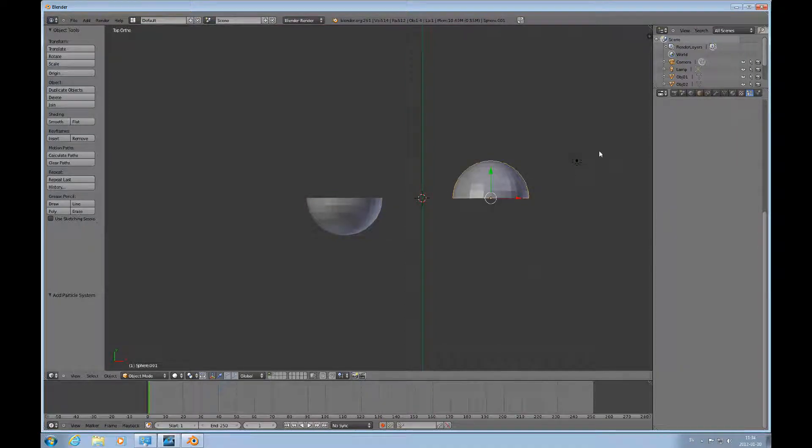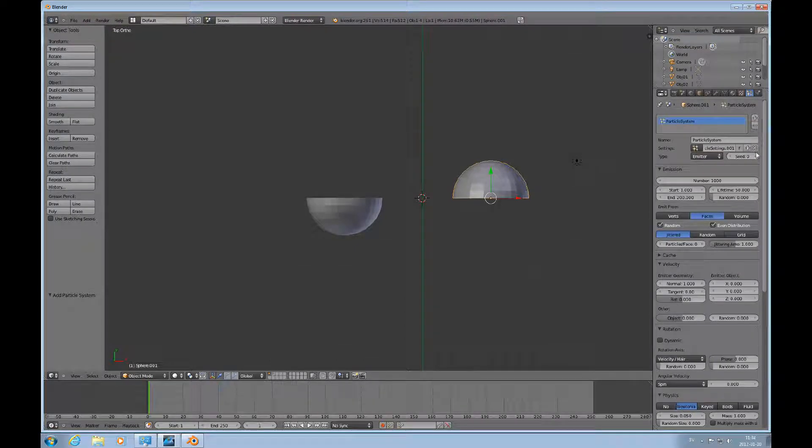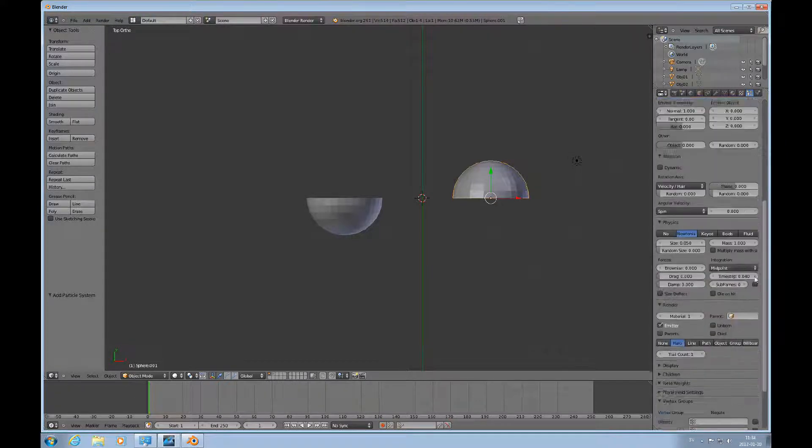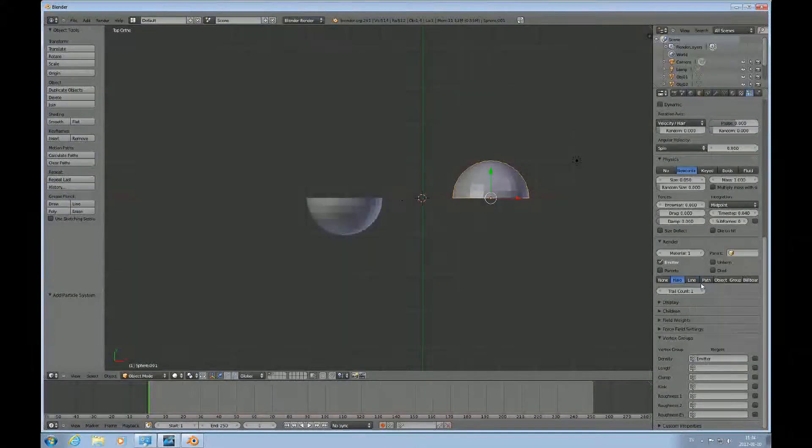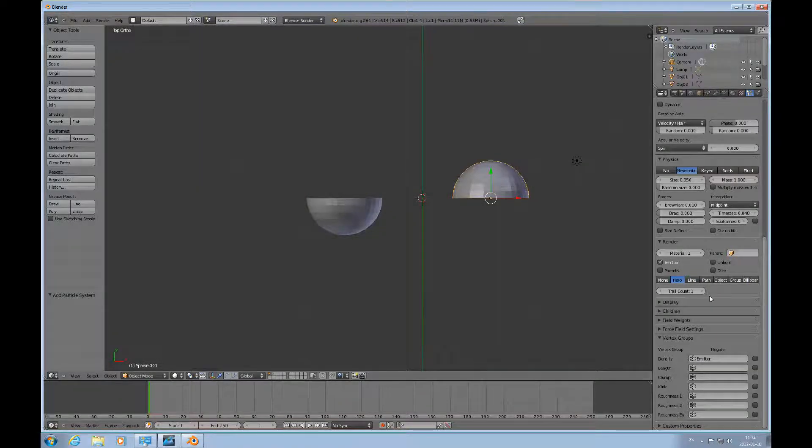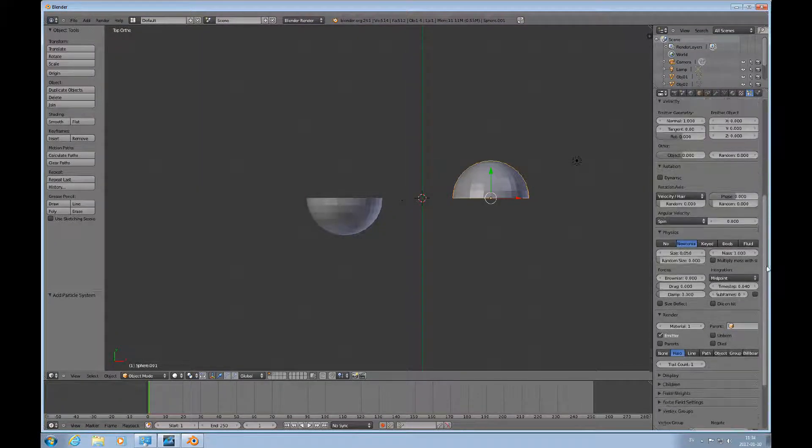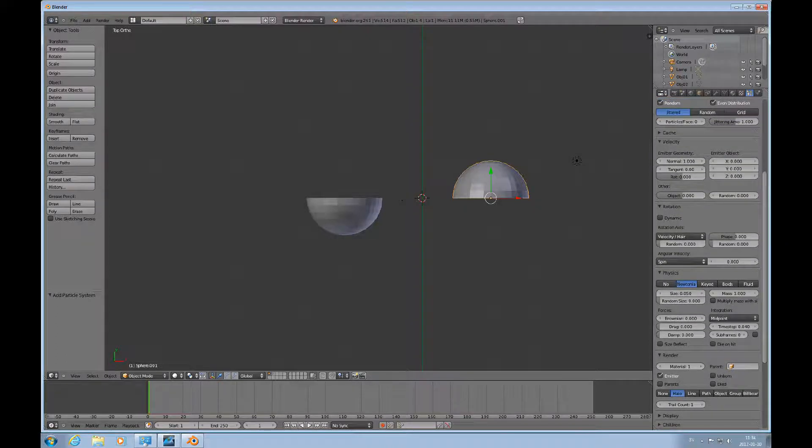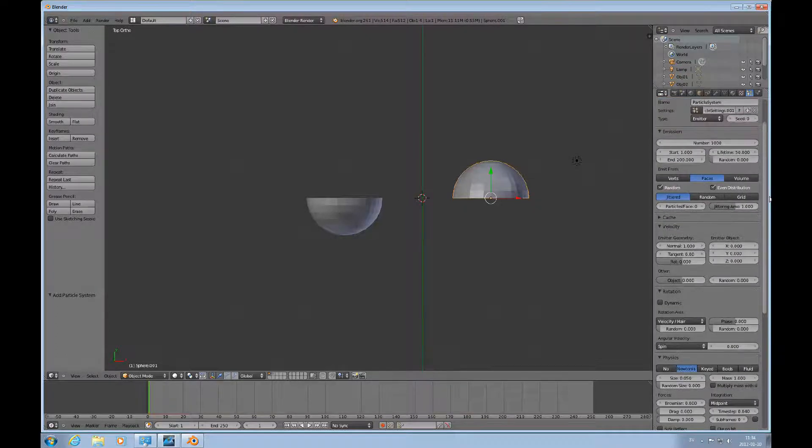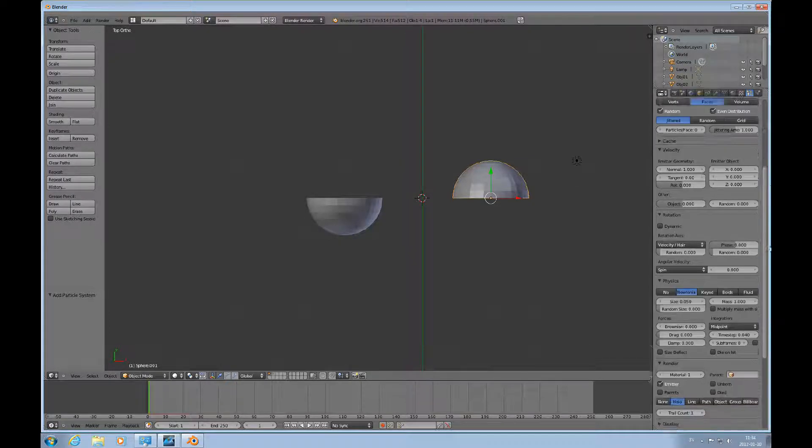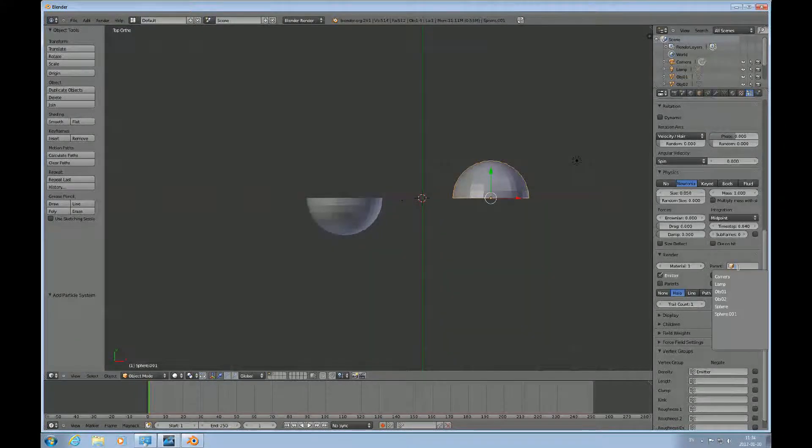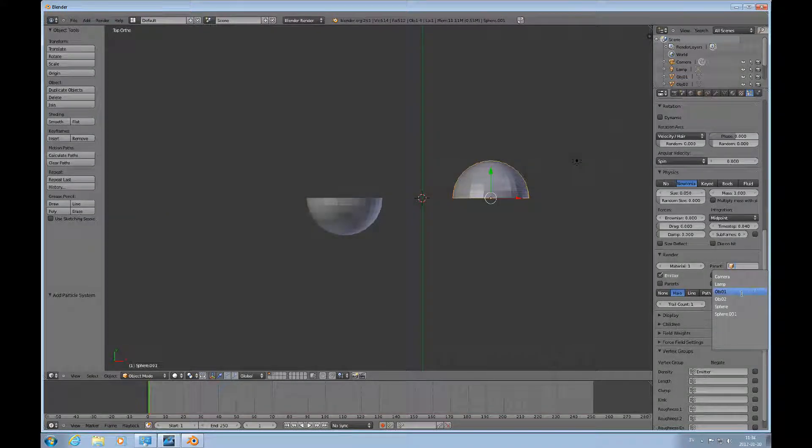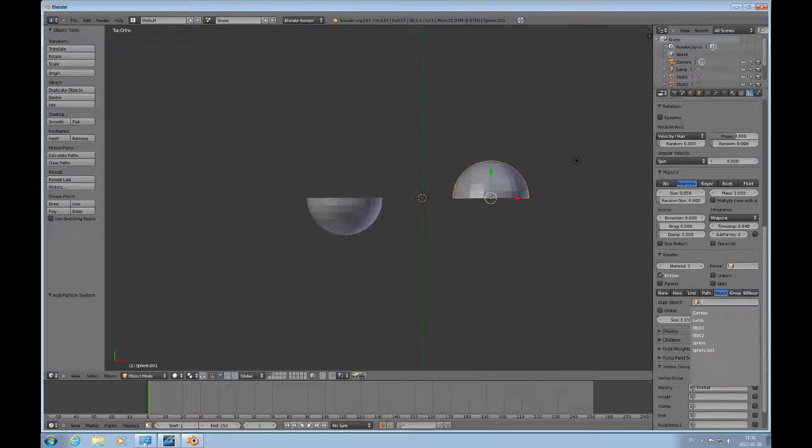Then I go over to this one here, this other object, add a particle system. It also has the same Vertex Group, or it's just named the same, and we want to emit. I always have a problem finding the render. Okay, there's the render, and the object, and we want to duplicate object 2.